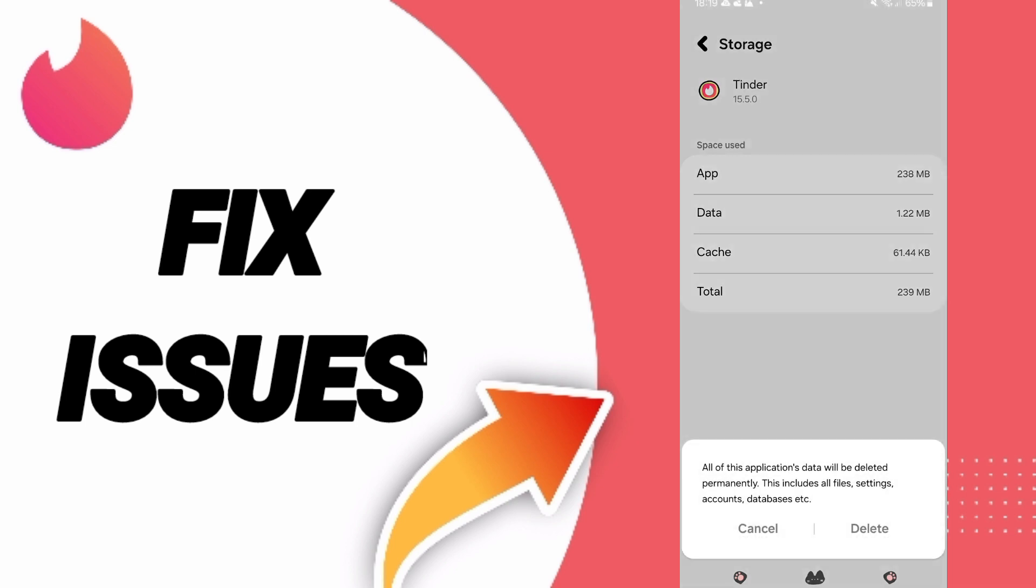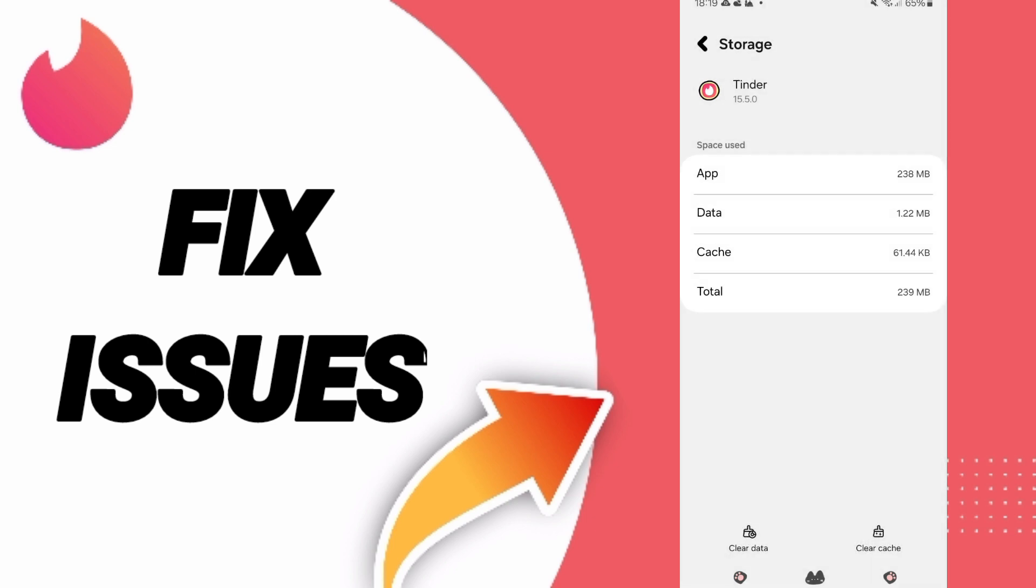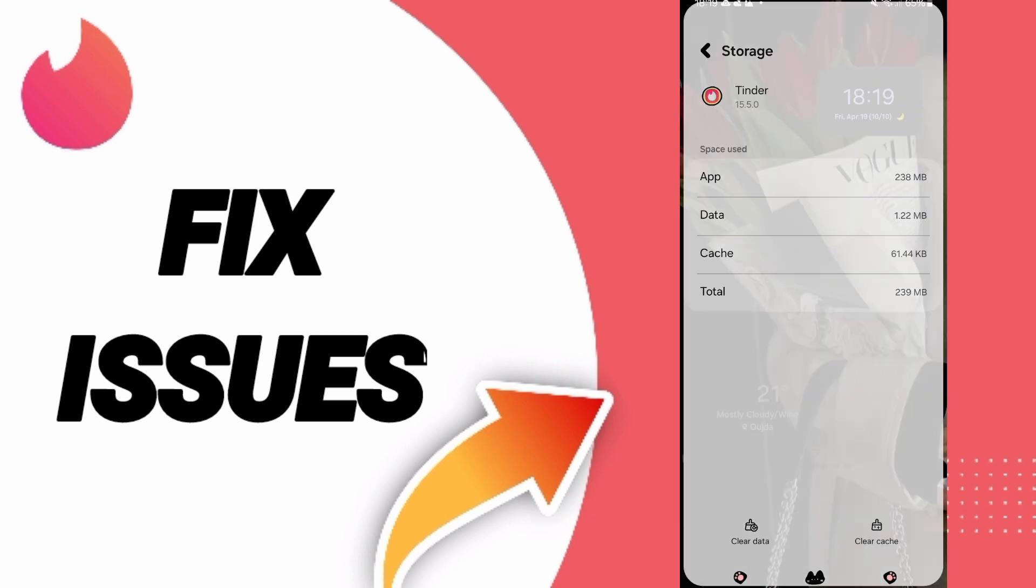Don't click clear data because that can delete your account or can cause you errors on your app.